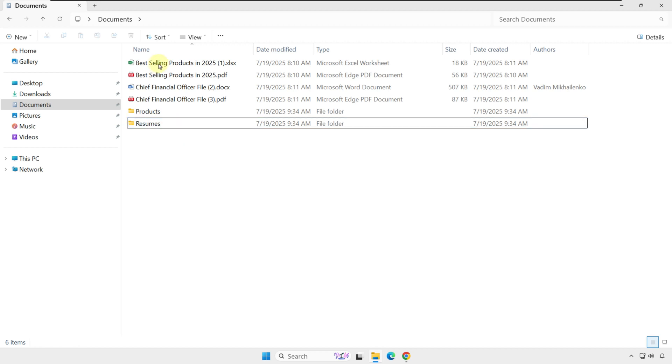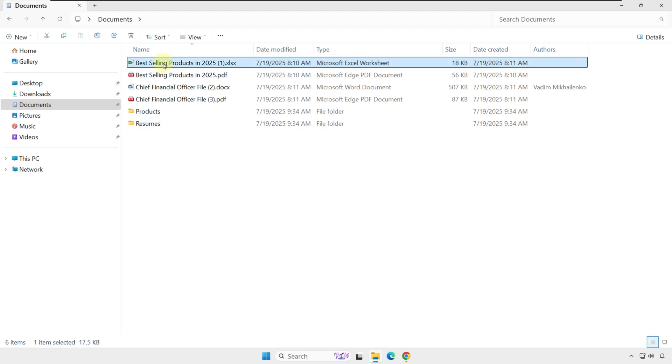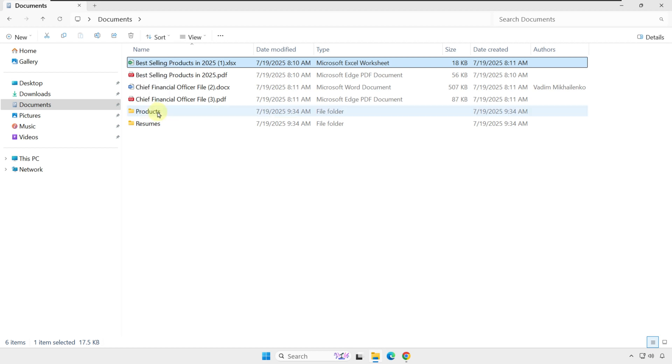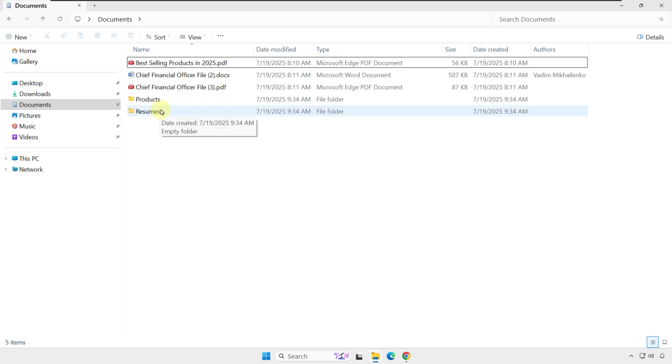Let's say my intent is to move two files related to products into the Products folder. I'll show you two different ways to do it. In the first way, I'm going to drag the file into the Products folder.